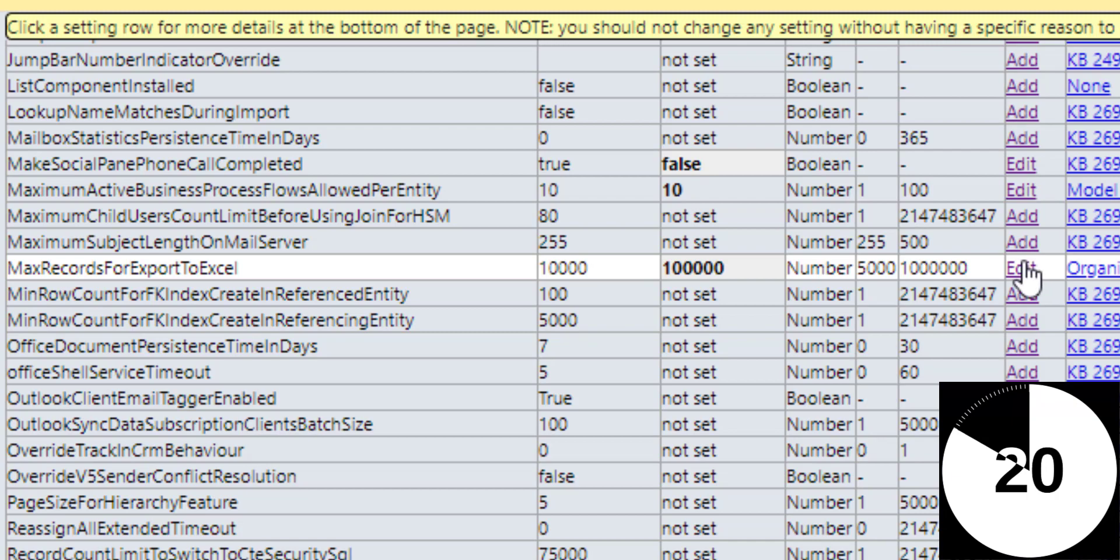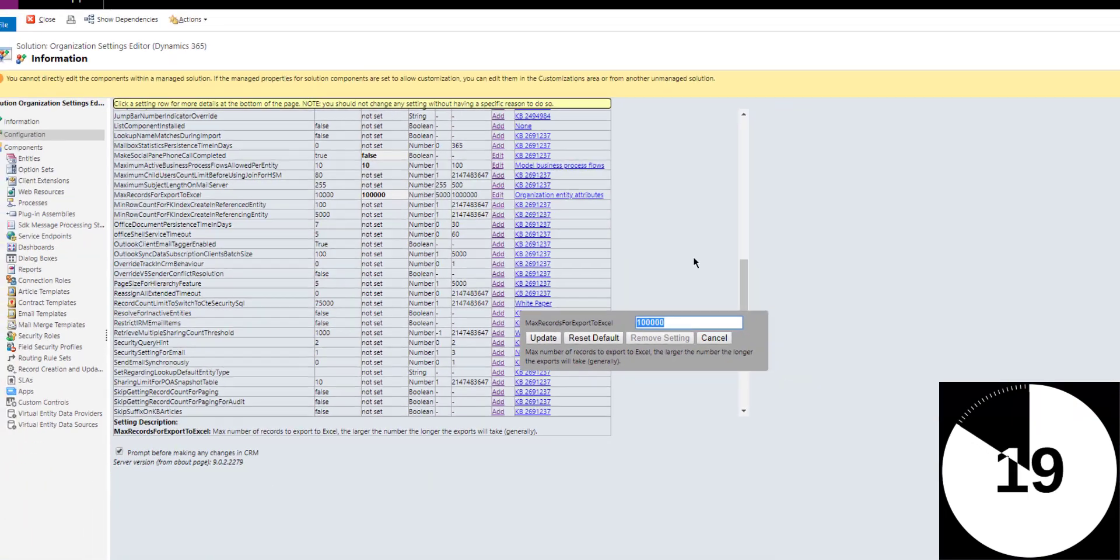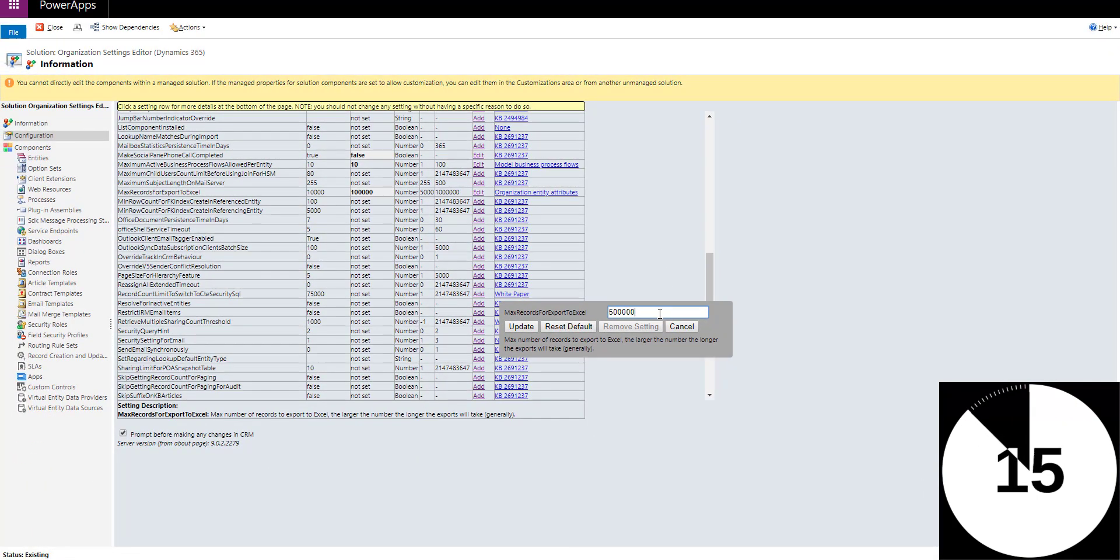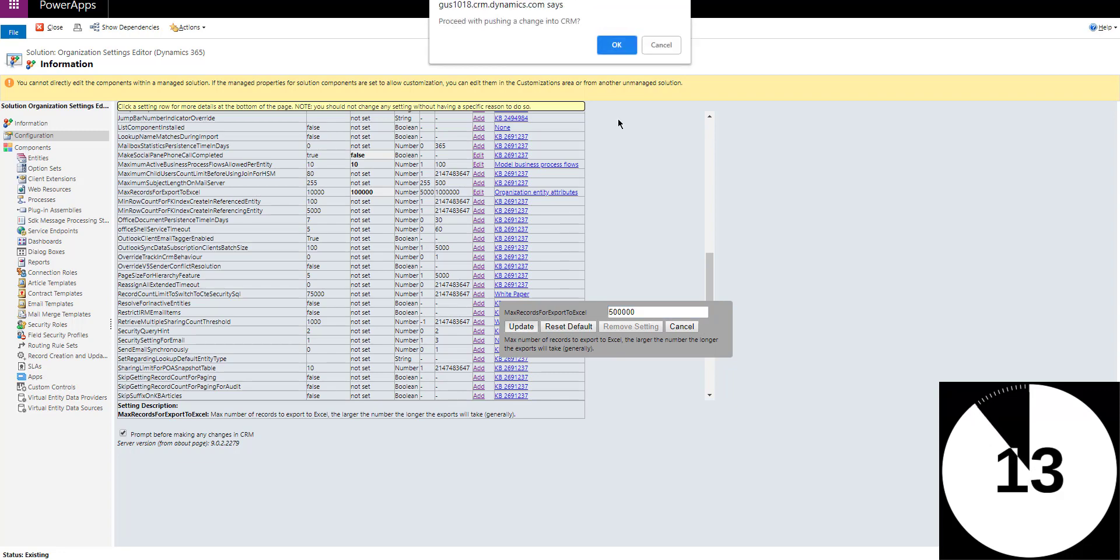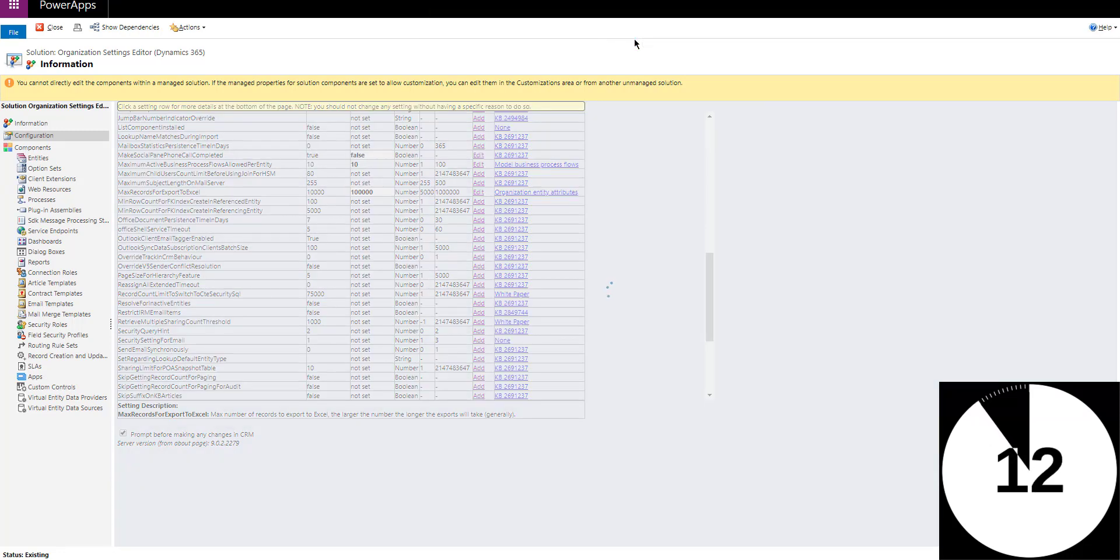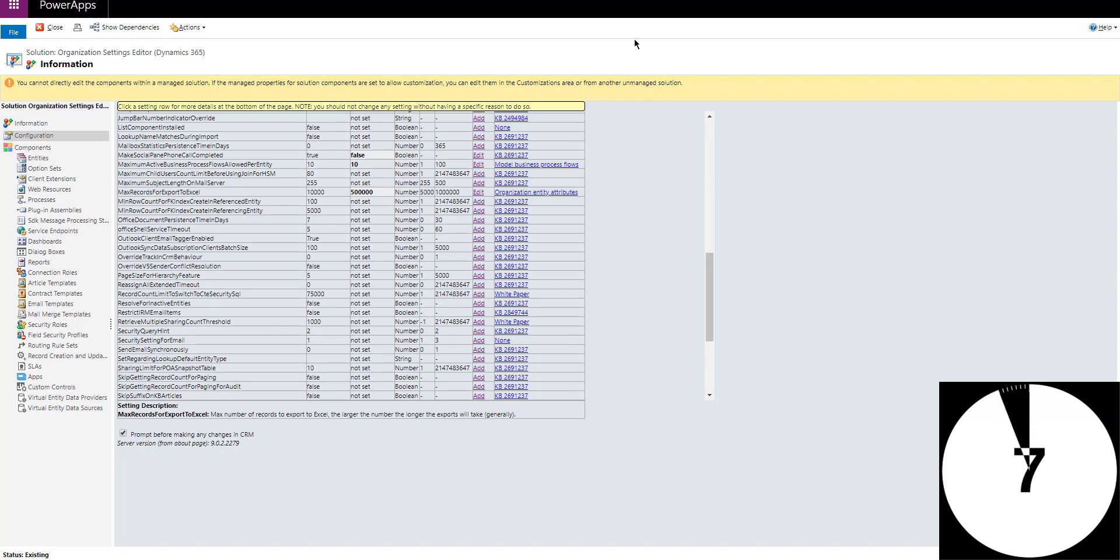So to change it super quick: edit, type the new number in there, let's say it's half a million, click Update, and you're good to go. So super simple change, increase the number of records you can export to Excel, couple of clicks. Hope you enjoyed the tip. We'll see you next week.